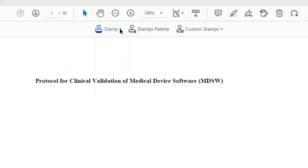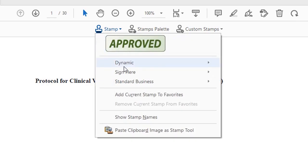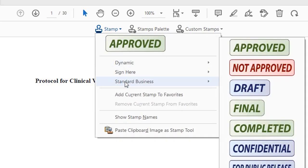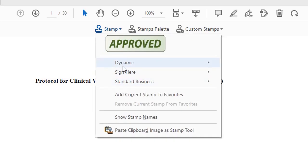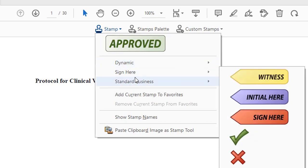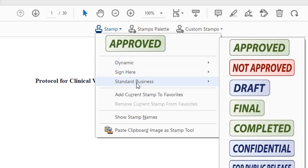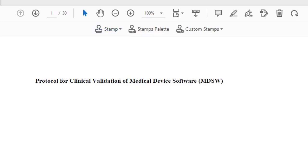We have the stamp toolbar displayed here. If I click here, we have the trace stamps — the first three categories I mentioned: dynamic stamps, sign here stamps, and standard business stamps. Over here we also have what we call custom stamps, which consists of creating your own stamp, saving it on your PC, and importing it as either a PDF or a picture file — that's an image file.